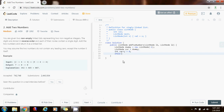So while l1 is not equal to null or l2 is not equal to null — that means that if l1 is pointing to something or l2 is pointing to something, I have more values left to add, so I have to continue the iteration.